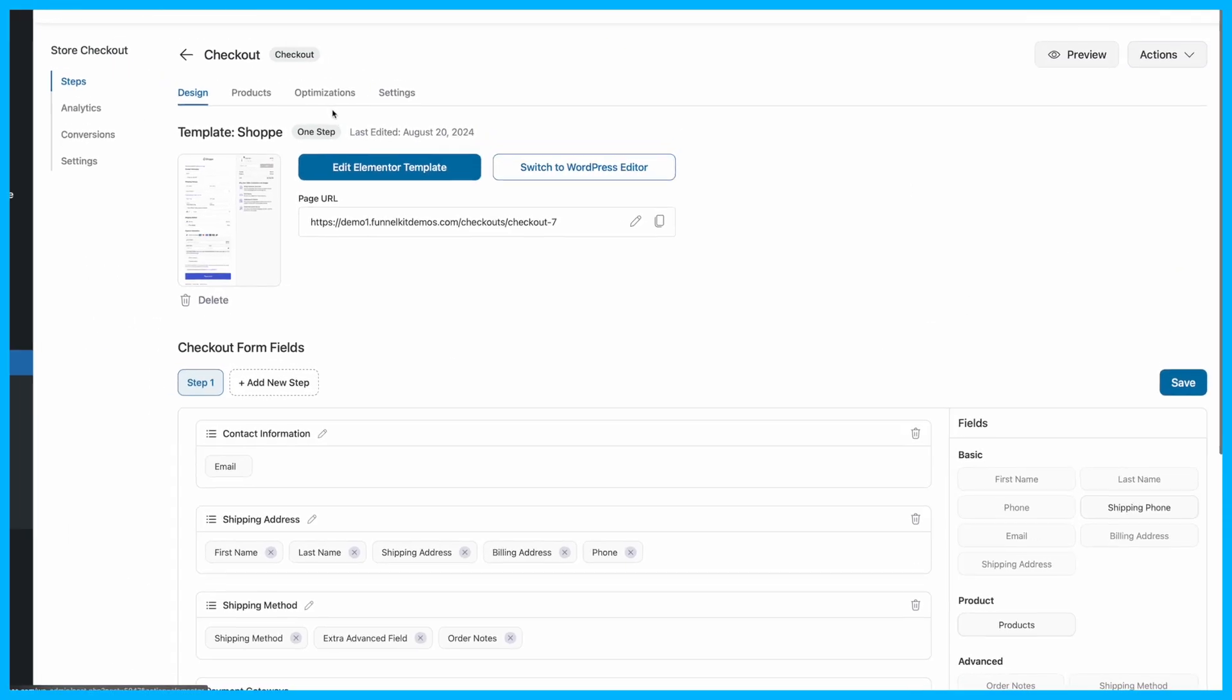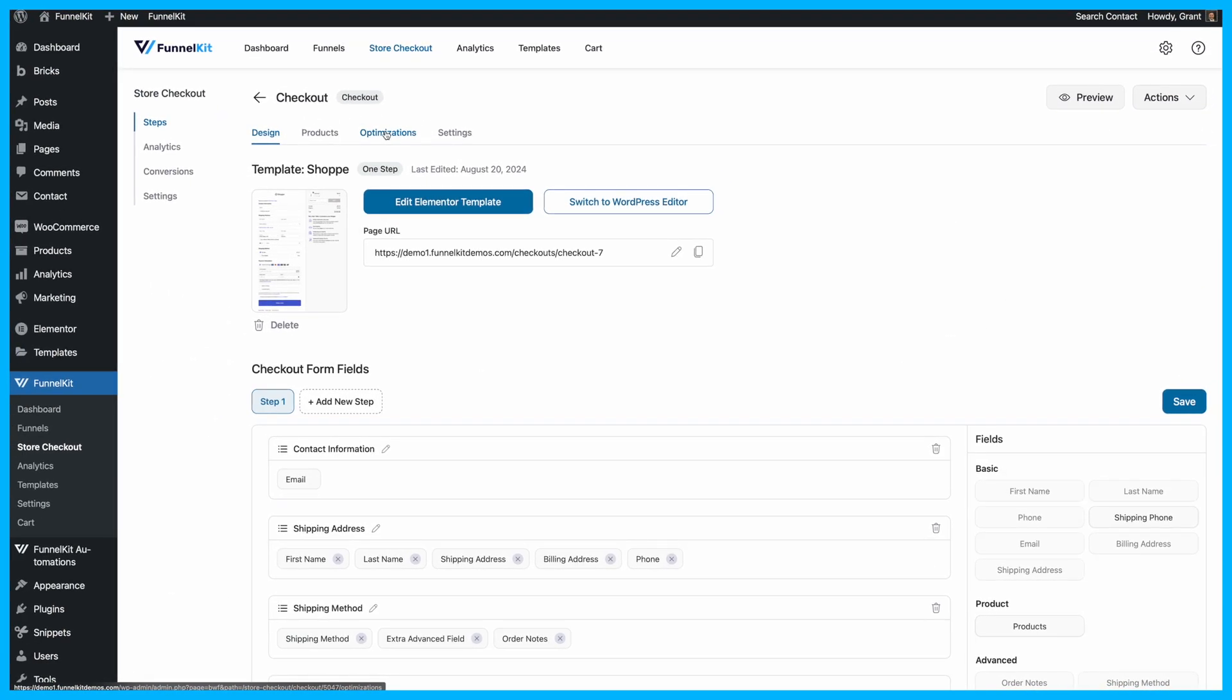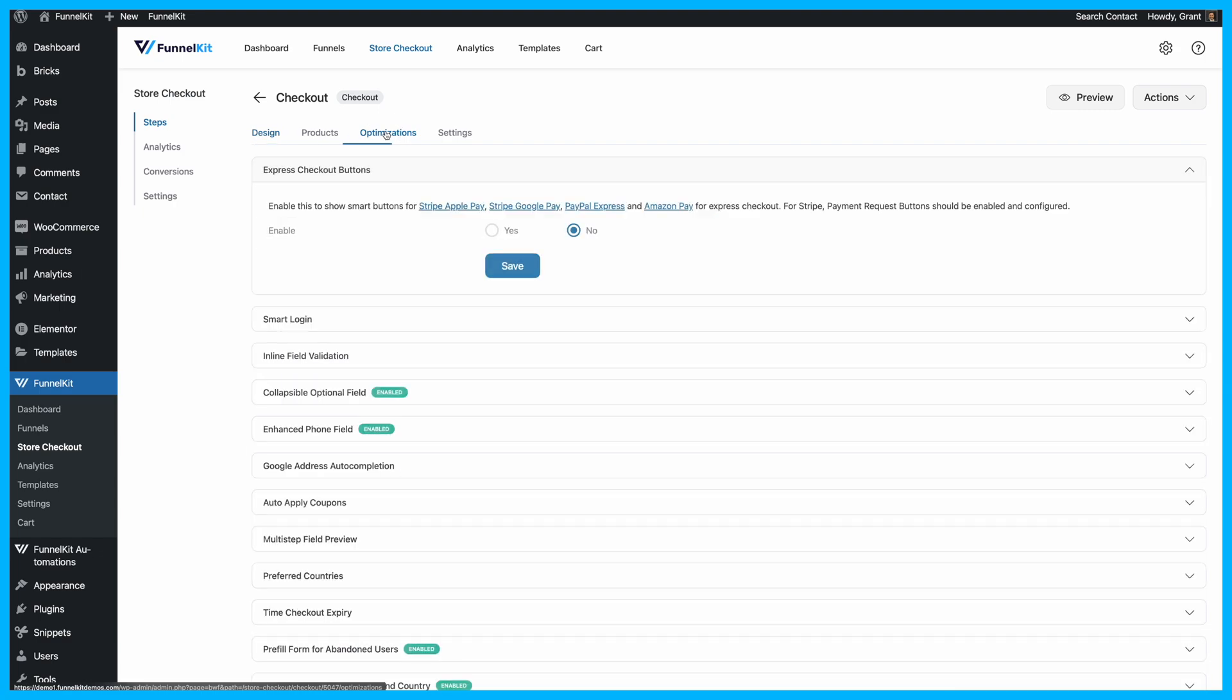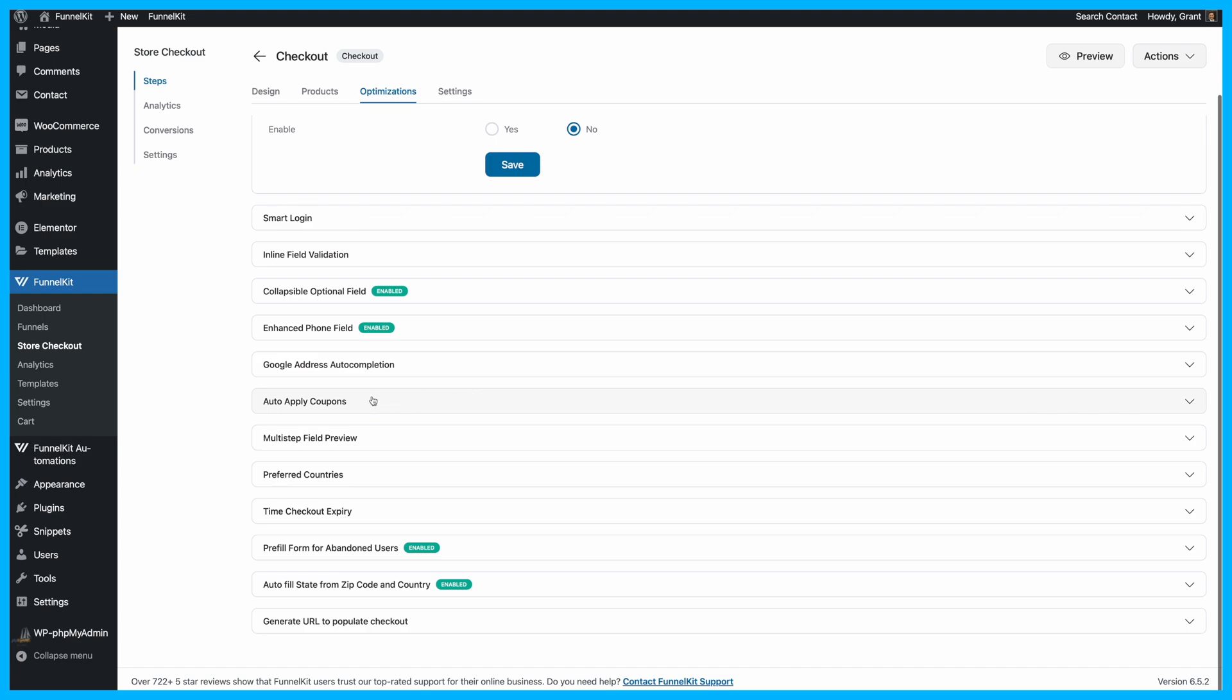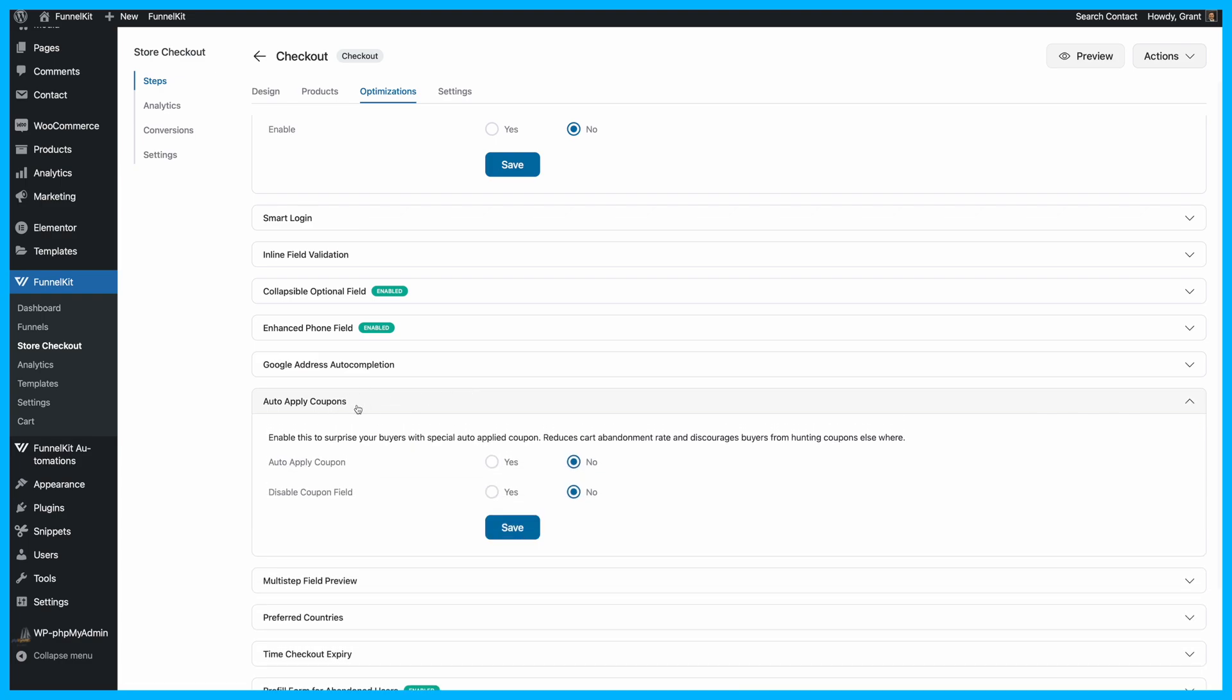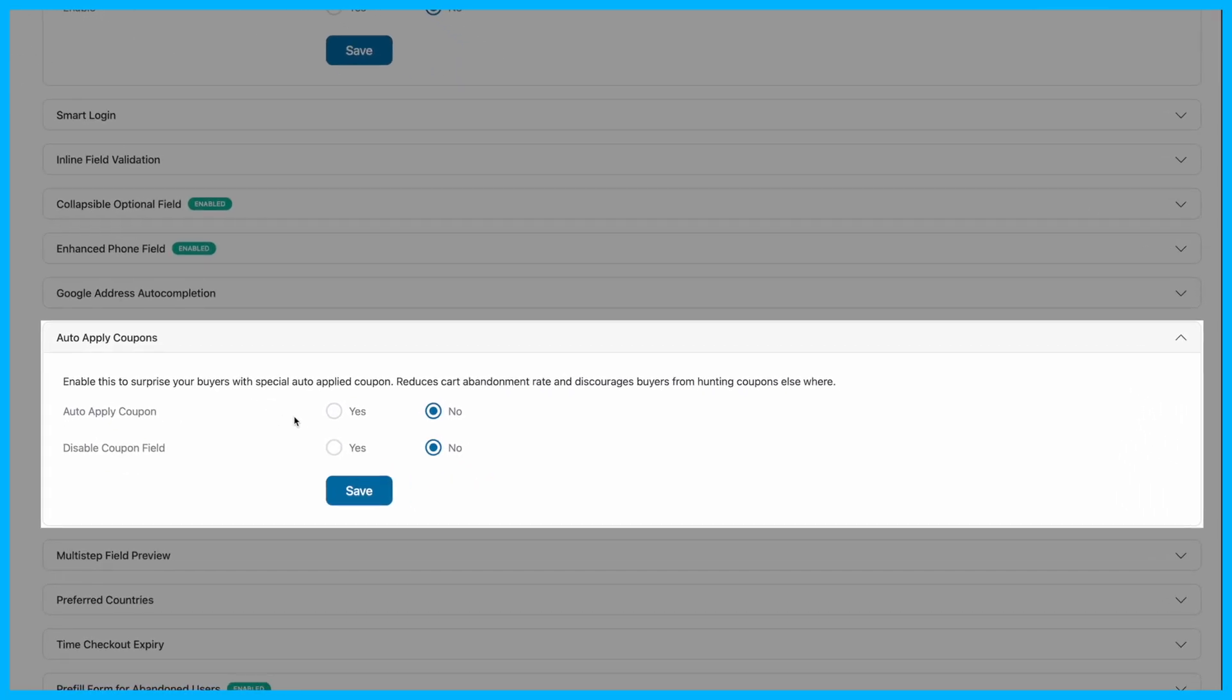Next, let's enable the Auto-Apply Coupon feature. To do this, move to the Optimizations tab. Here, you'll find a range of optimization options. Look for the Auto-Apply Coupons section and expand it. You'll see two options.